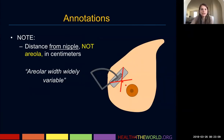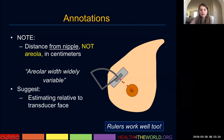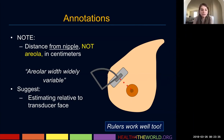When we document the distance of a lesion, it's from the nipple, not the areola. As shown in this graphic representation, documenting from the areola would be incorrect. We want to document from the nipple, because the areola width can be widely variable. You always want to document the distance of a lesion or your ultrasound image from the nipple.